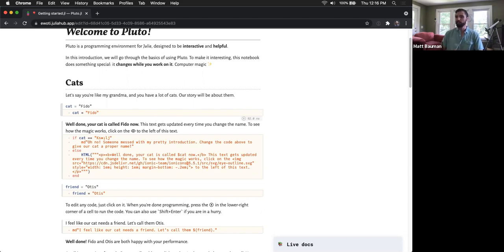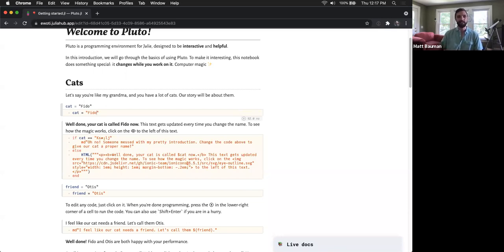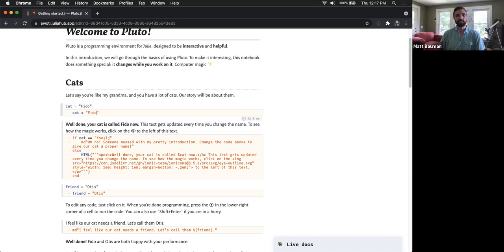Dave mentioned in the chat that I said 'JuliaCon' — that was a mistake; I meant to say PlutoCon. There was a little mini convention with lots of really cool talks where folks shared their cool Pluto notebooks, held a few months ago to celebrate Pluto's first birthday. And as Dave mentioned, we are having the upcoming JuliaCon presentations at the end of this month. I'm sure there will be lots of presentations built on Pluto itself. You can search for PlutoCon on Google or YouTube to find those presentations.